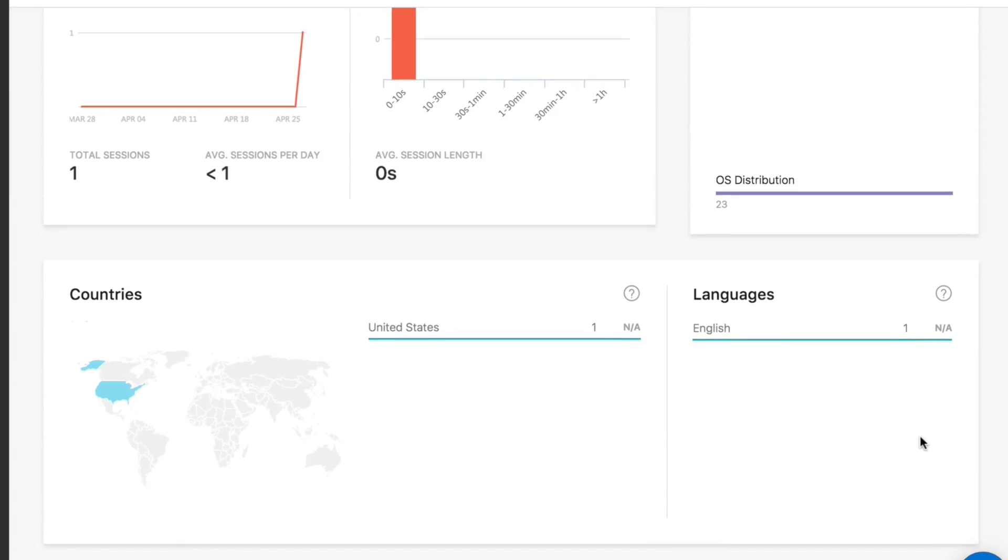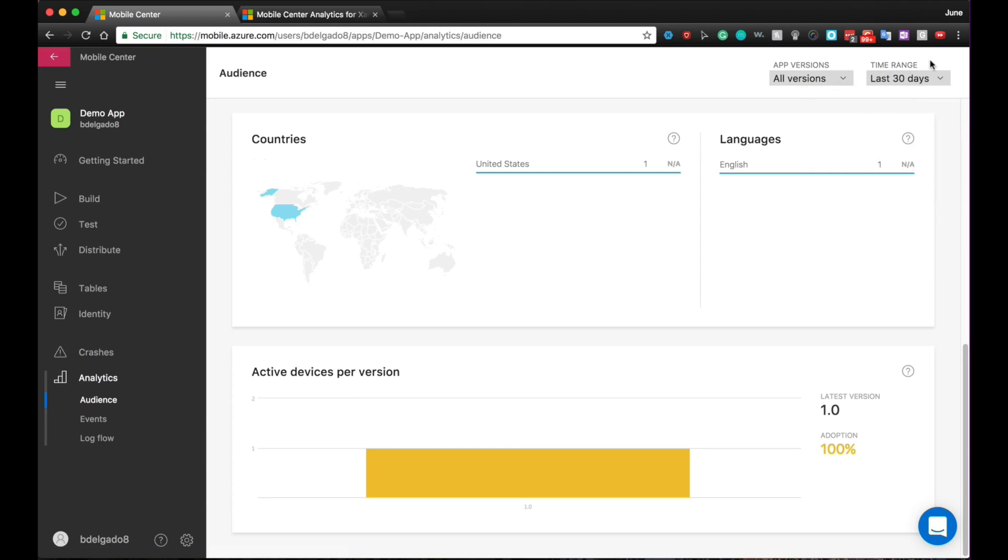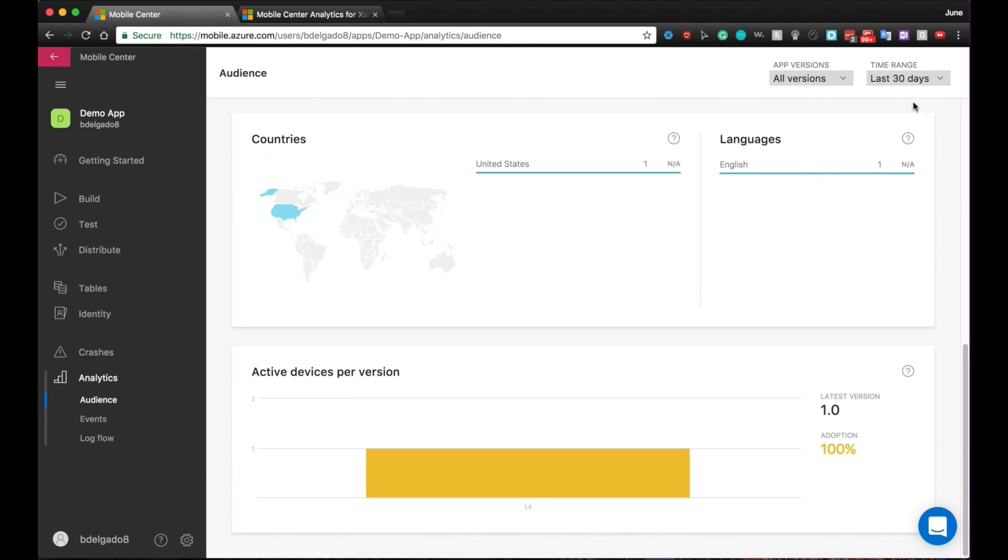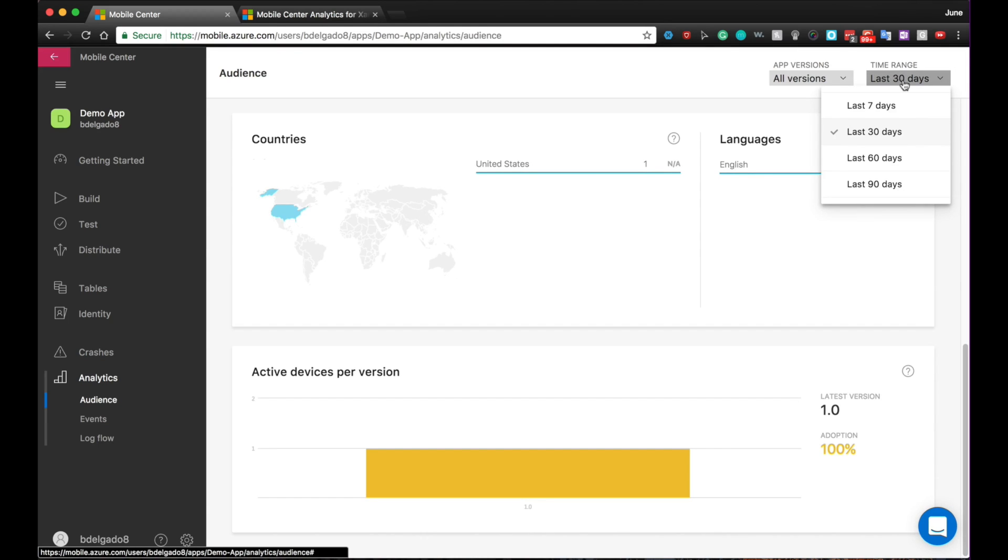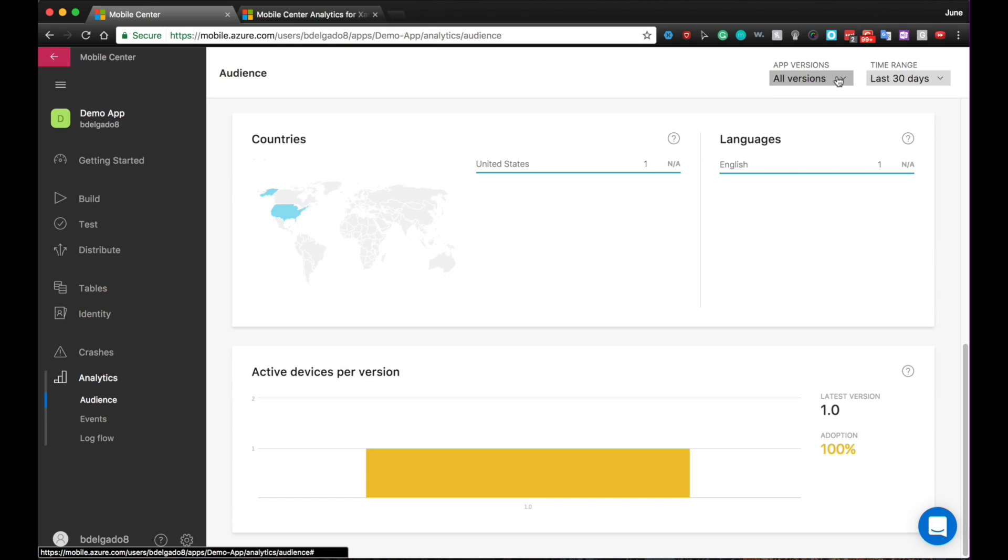Last but not least, we get information about the active devices per version. This will allow you to understand if your users are adopting your latest release or not. Also note that we have filtering by app version and time range. This will allow you to specify your charts for a specific version or for a specific time range. Let's say you want to focus on the last week because you had a release.